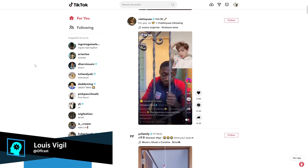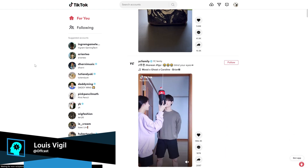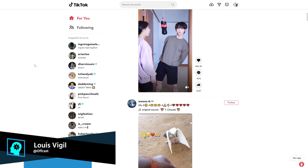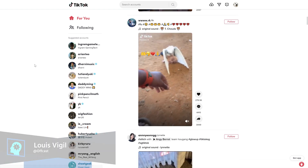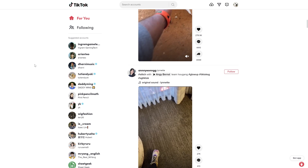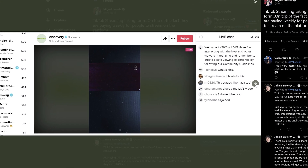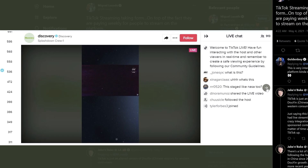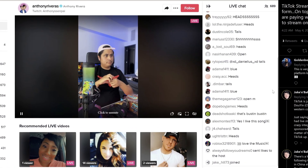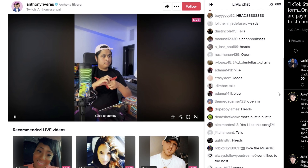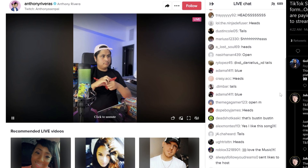One of the next big platforms in the live streaming space is going to be TikTok, especially when it opens up access to more people. We've already seen some glimpses of what they're planning. But if you're planning to make TikTok your live streaming platform of choice, right now is actually the time to jump in and start creating content for the platform.